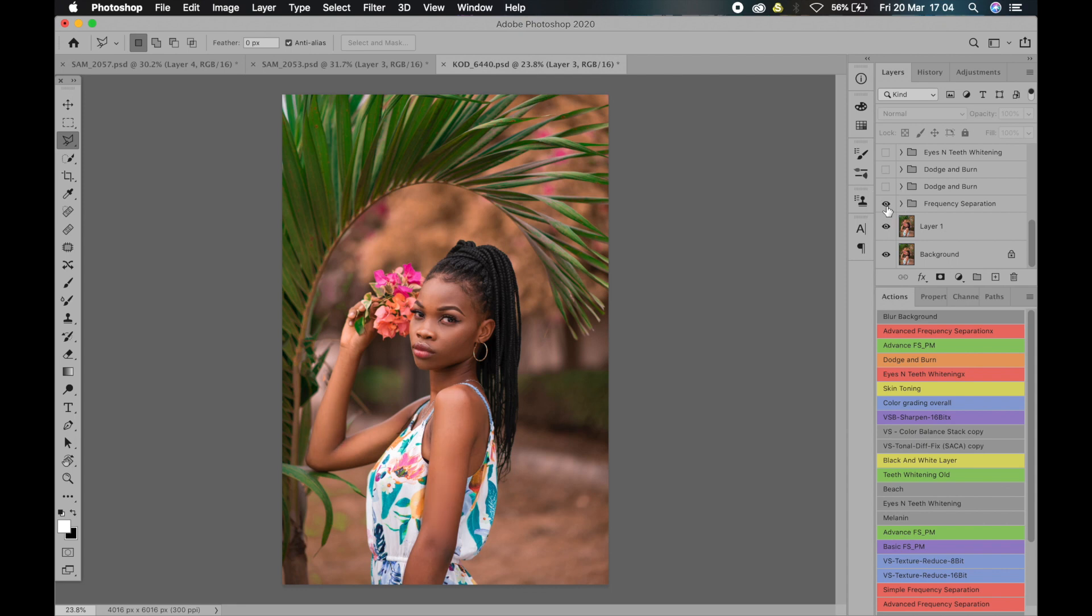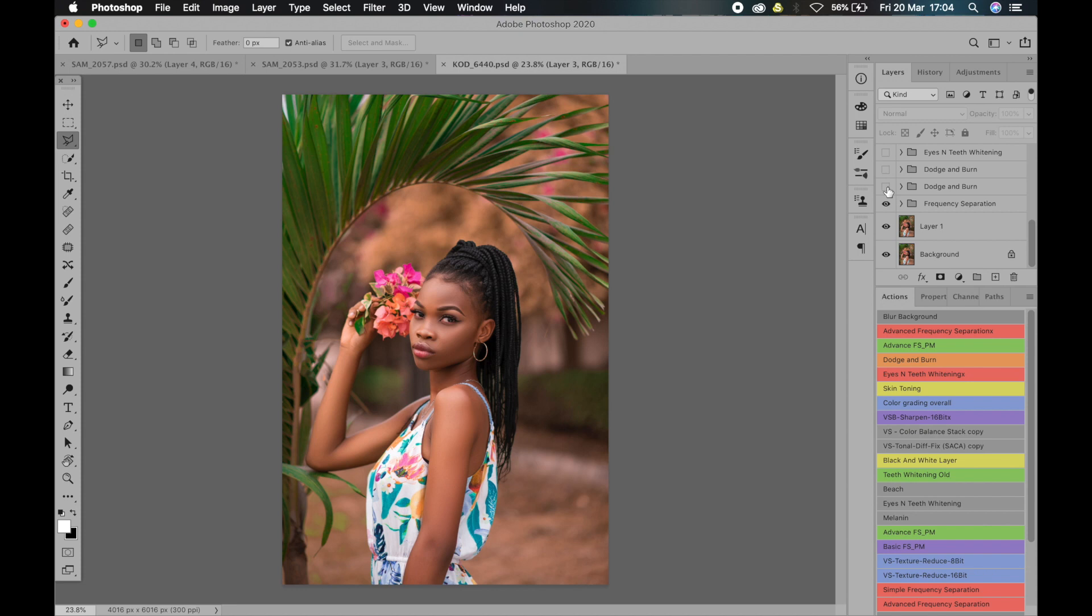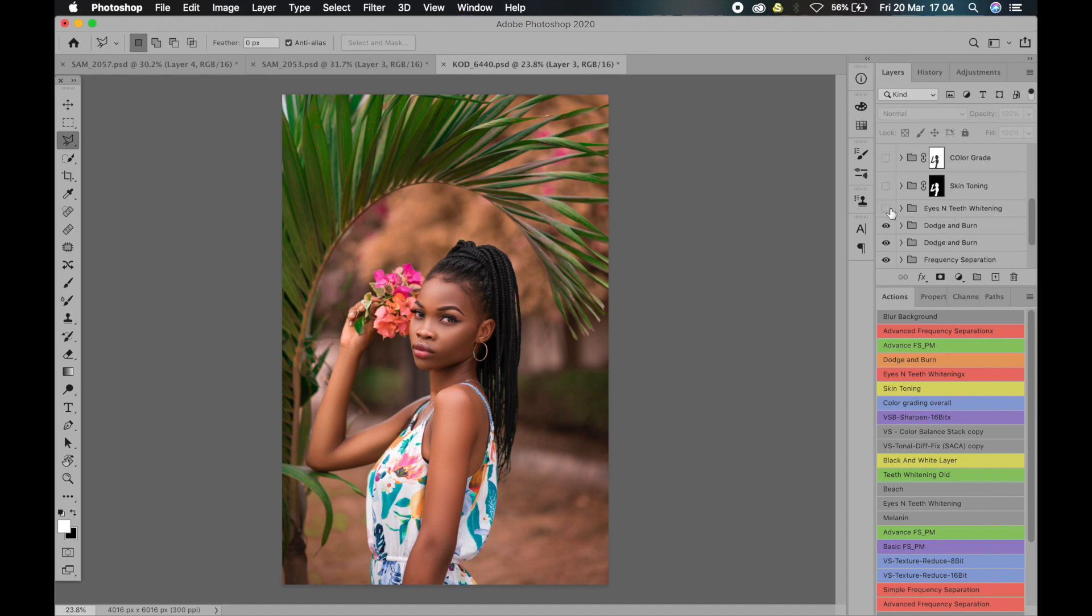The next thing I did was frequency separation. Just look at her. You can see frequency separation, dodge and burn. Let me toggle it off and on again so that you can see that's the dodge and burn, as you can see there.